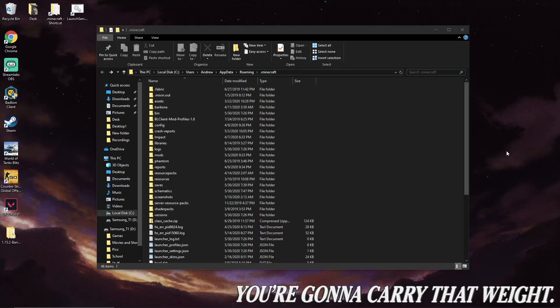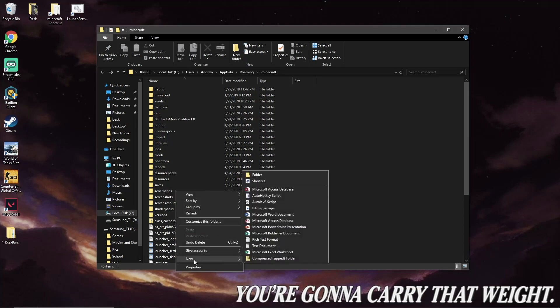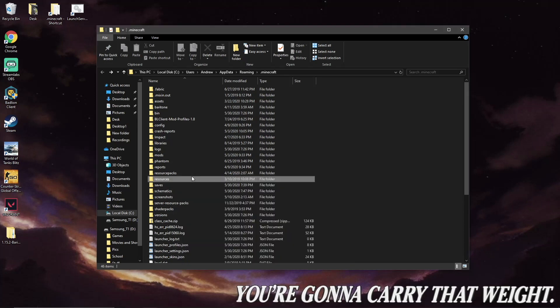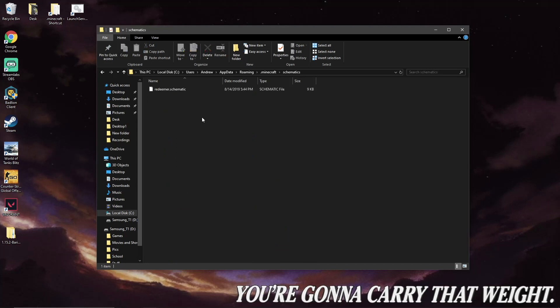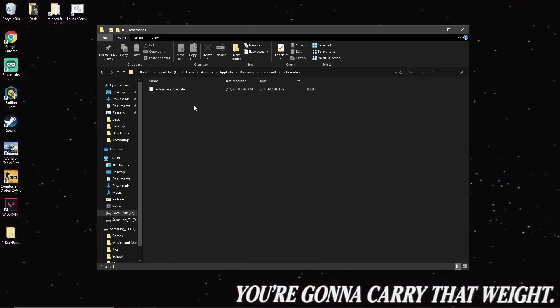Now once that has been installed, go ahead and navigate back to your Minecraft folder, and there should be a file here called Schematics. And if there isn't, go ahead and right-click anywhere, click New, and New Folder, and then just name it Schematics. Now once you double-click that, you're going to open up your Schematics folder, and you'll find that there's probably nothing there yet.